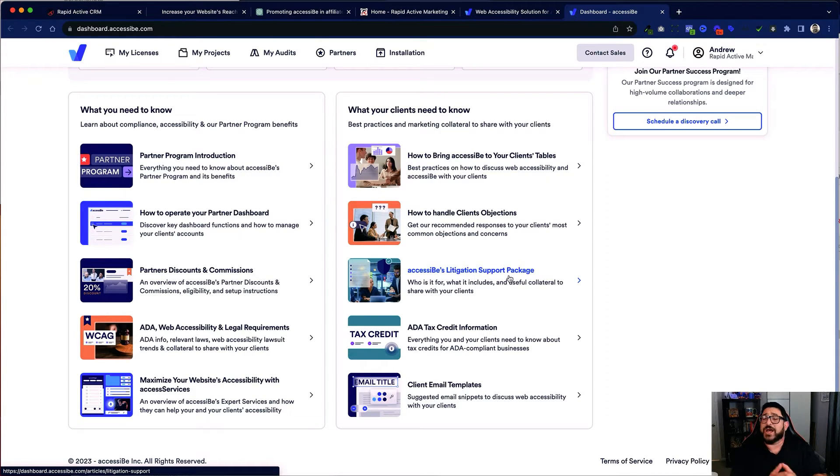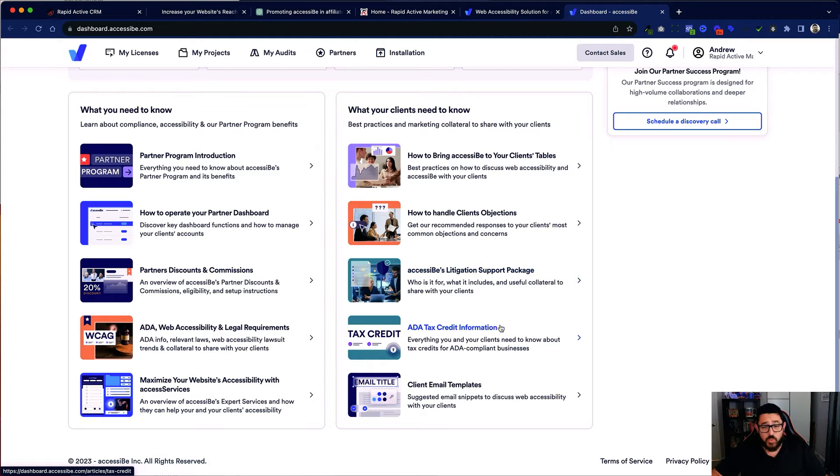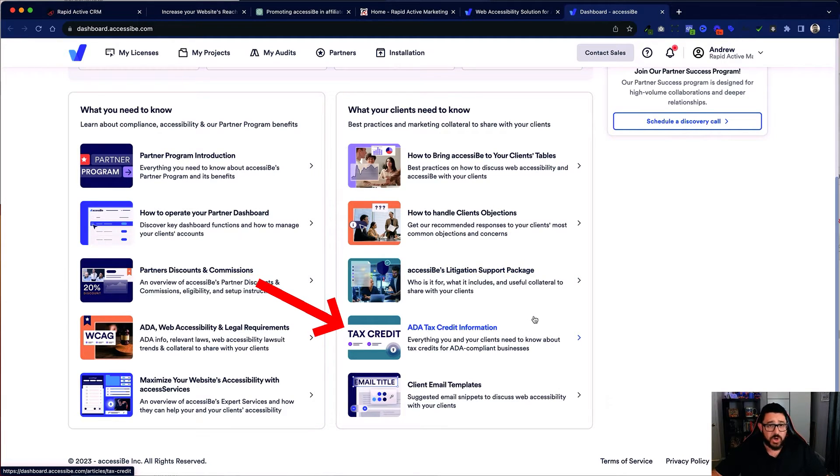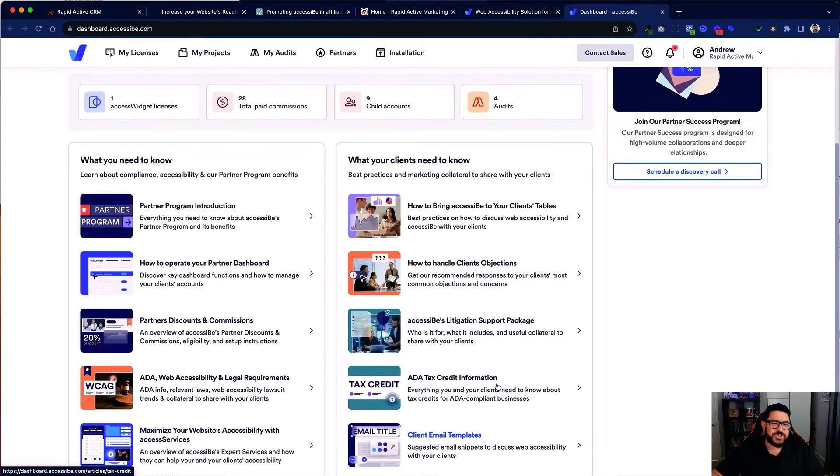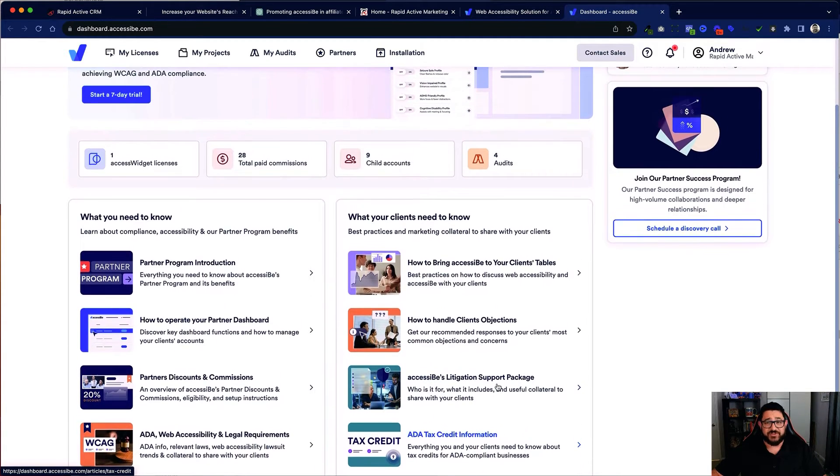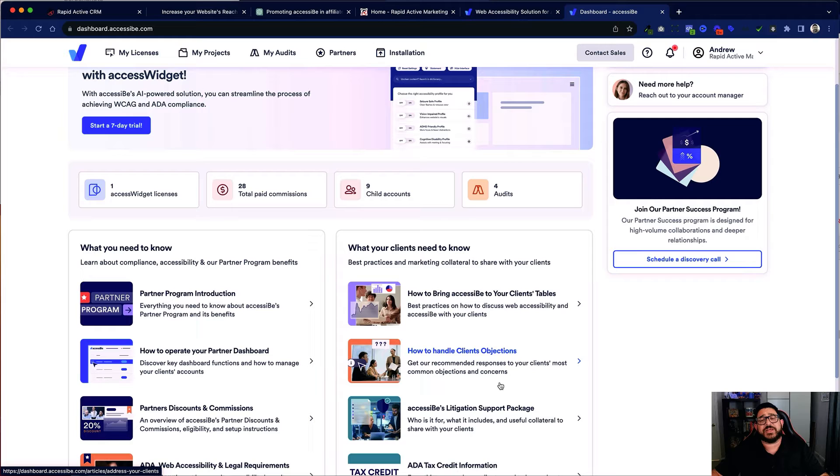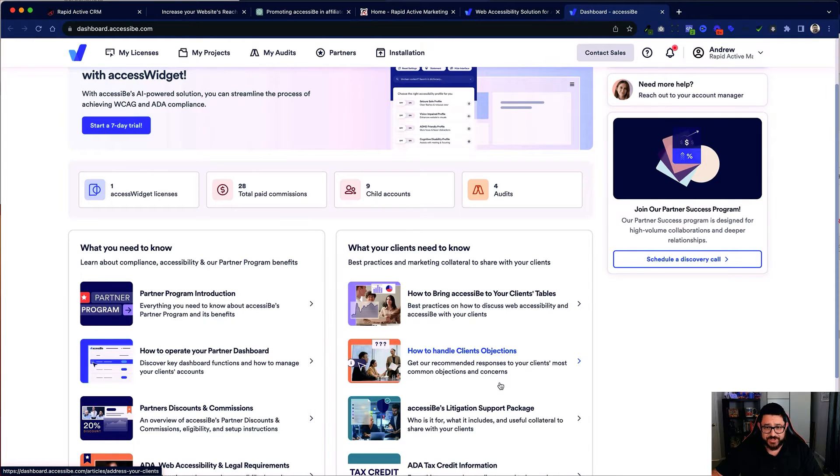A plugin like this can help avoid predatory lawyers looking for websites that don't have ADA compliance. So they also have tax credit information a person can have by having their website ADA compliant and some client email templates. I'm gonna use all this stuff. Then I'm gonna use the link that they've provided to get people to sign up for AccessiBe.